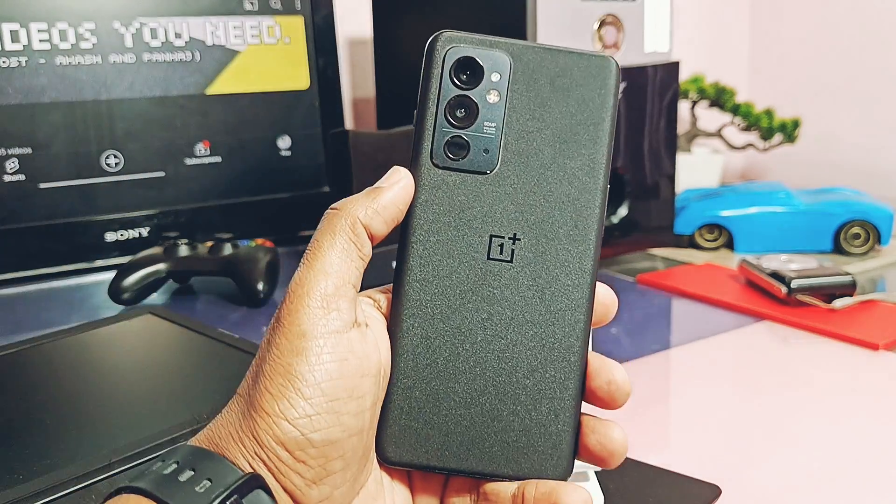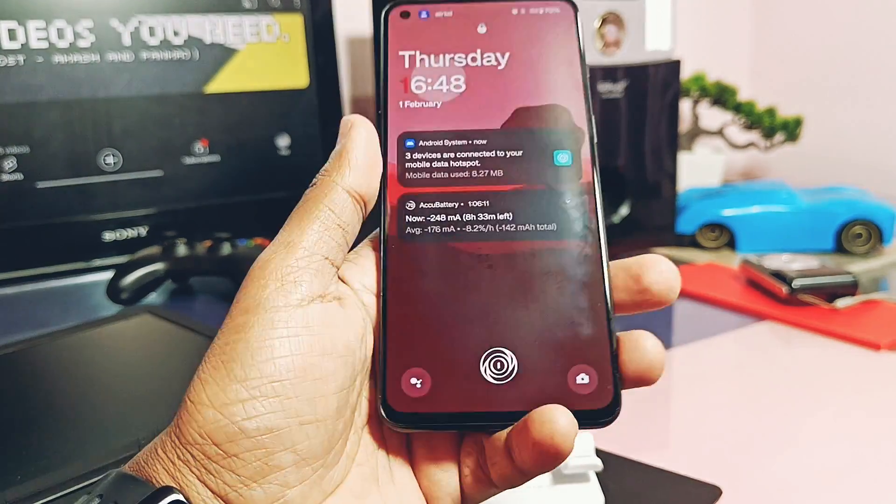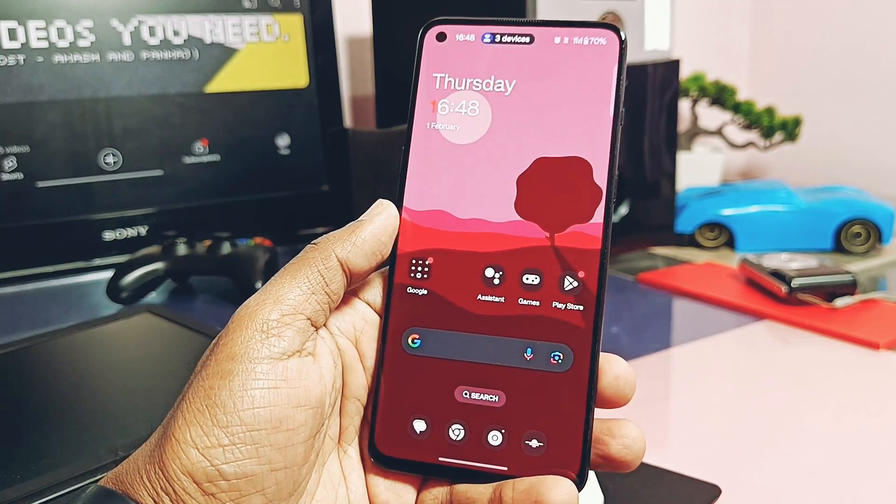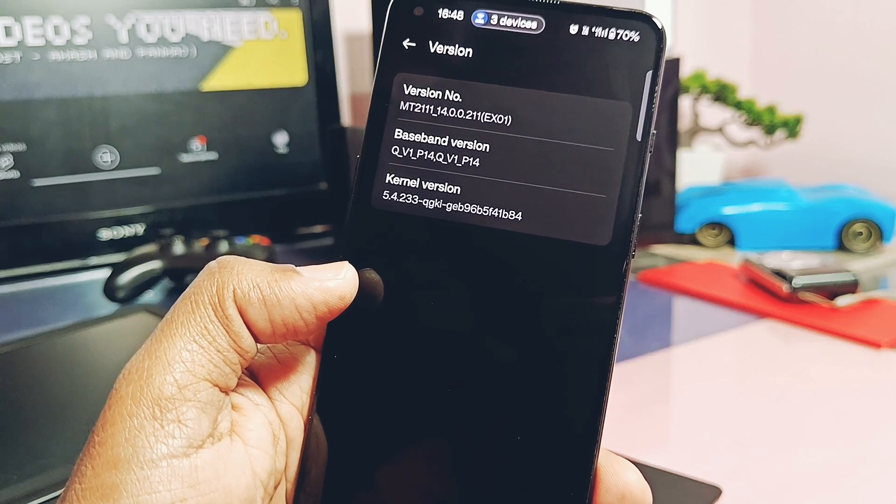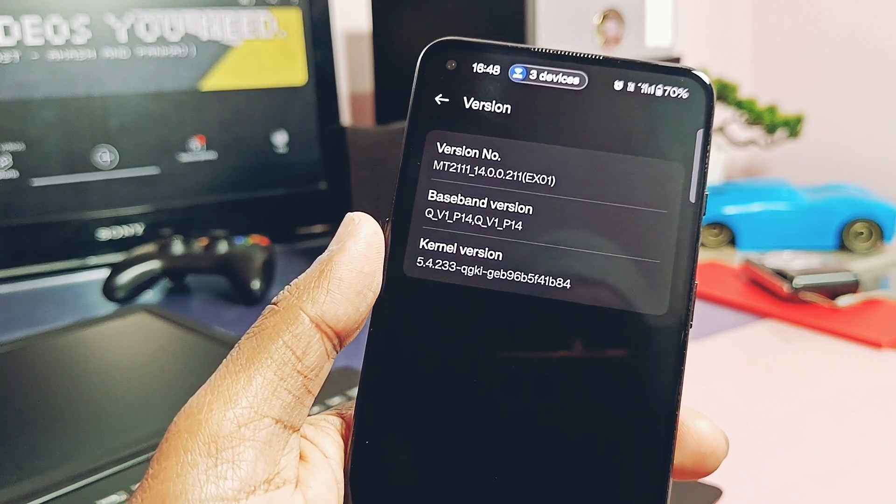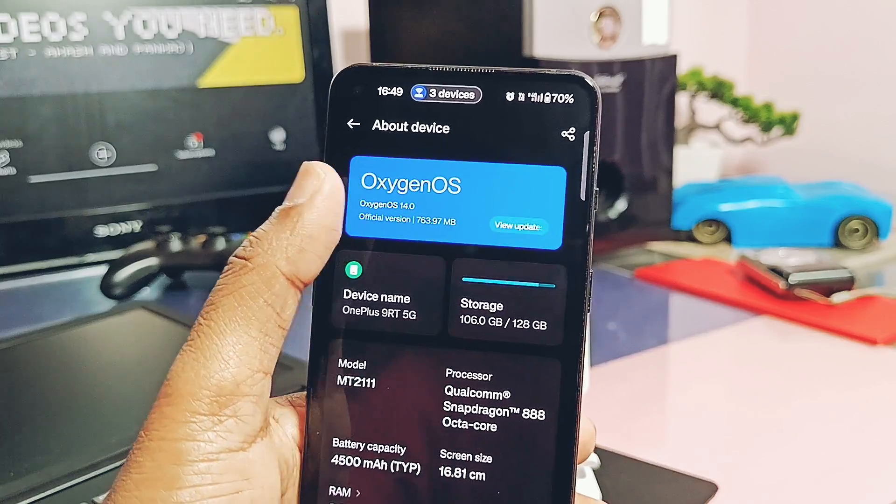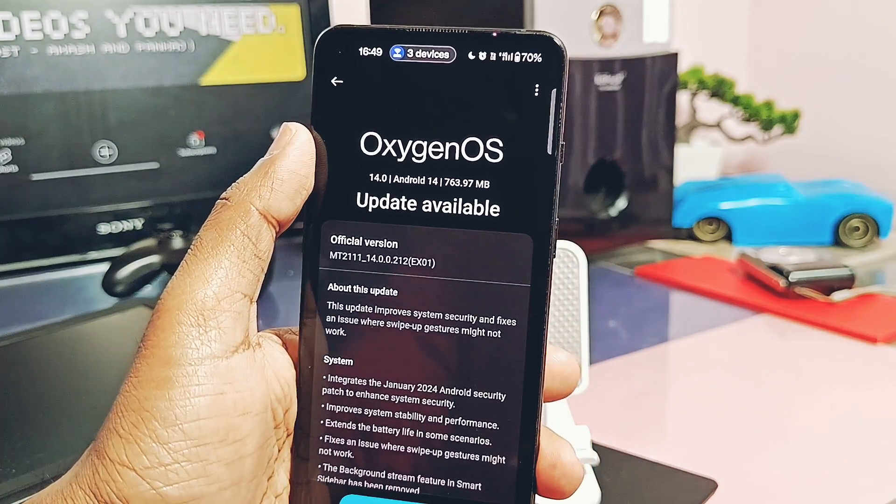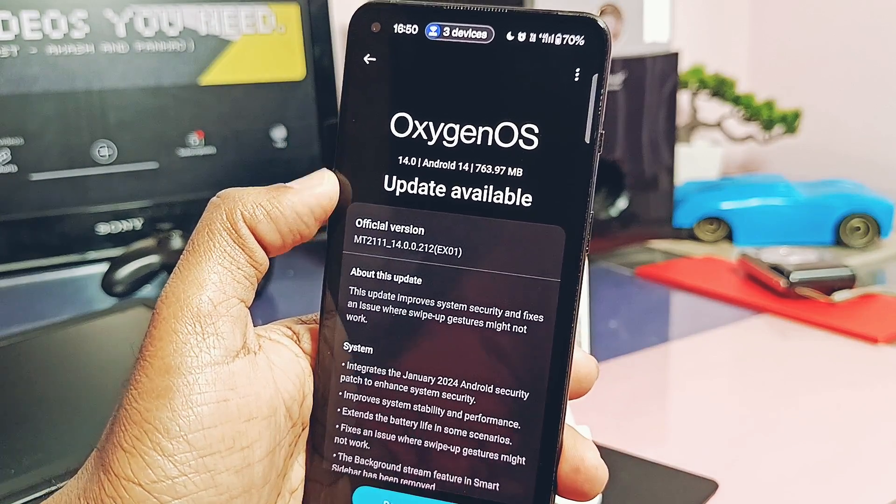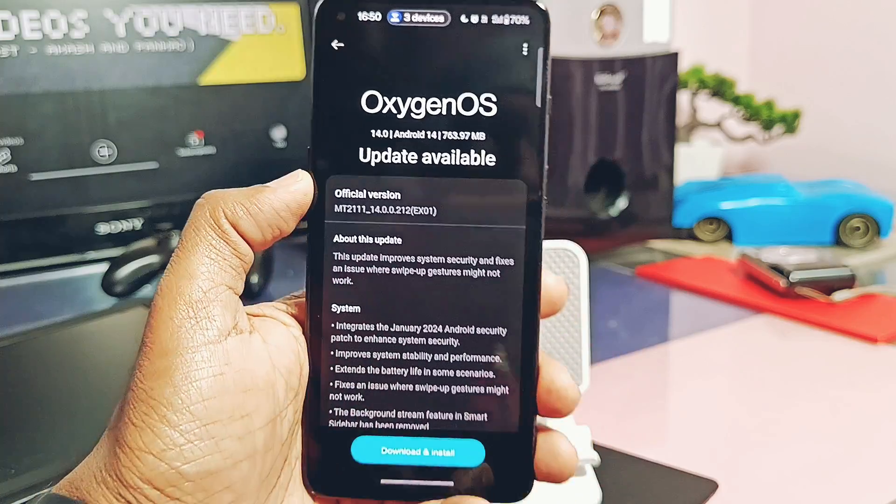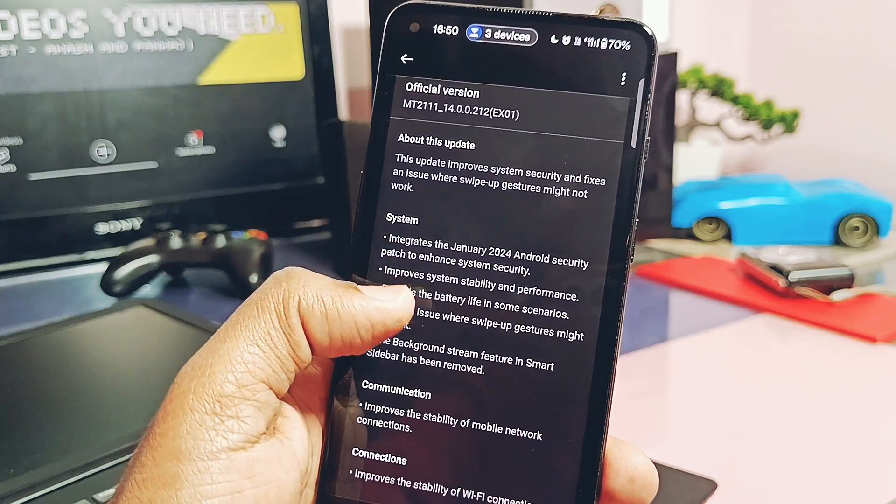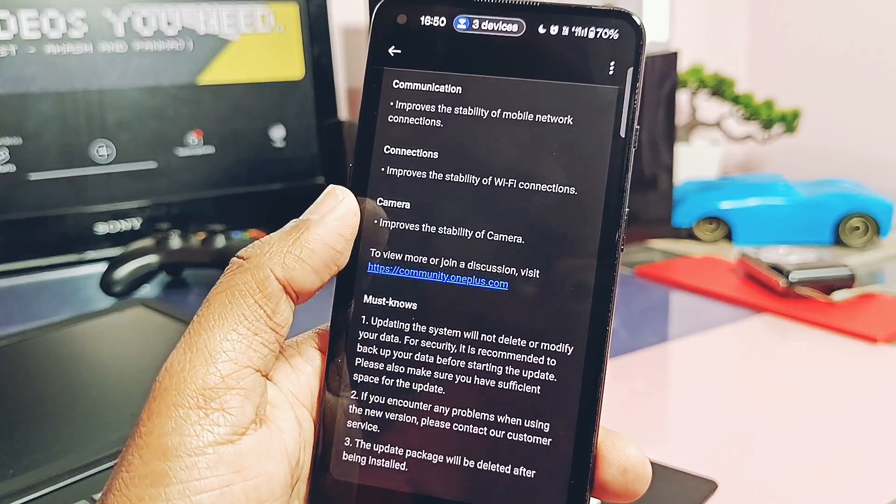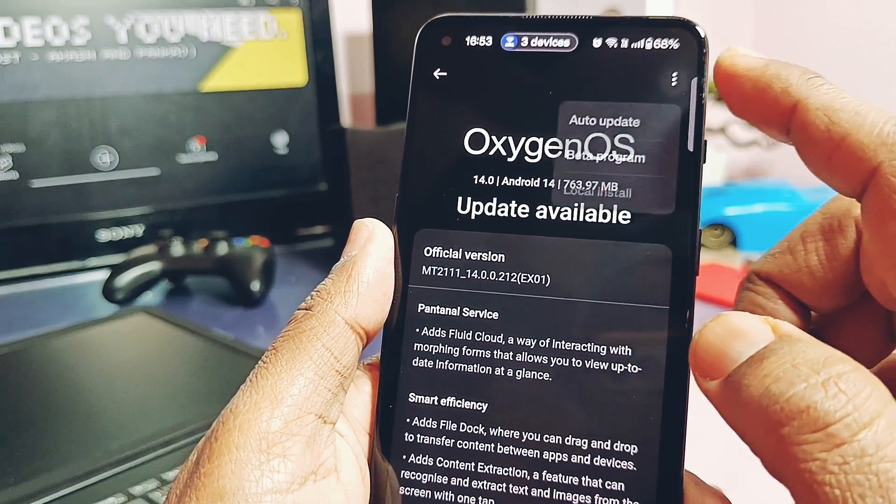This is my OnePlus 9RT and I am using the old OxygenOS 14 EX01 14 Node 211 build from last one month. But today via OTA updater, I got the notification of this new OxygenOS 14 EX01 14 Node 212 which is 764 MB in size with a minor changelog.